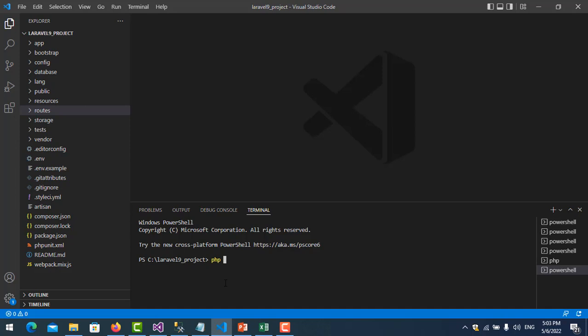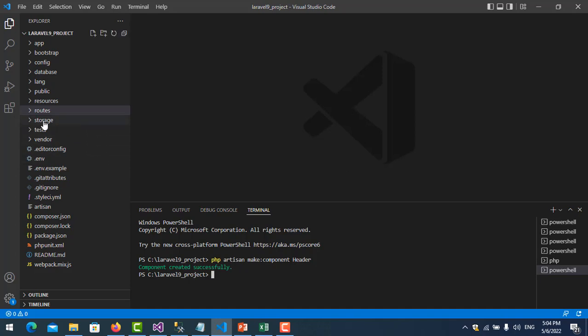So let's see how to create it. Here is my project. I start with the Artisan command. The command to create a component is: php artisan make:component, then you put the name of the component — for example, 'Header' — and press Enter.